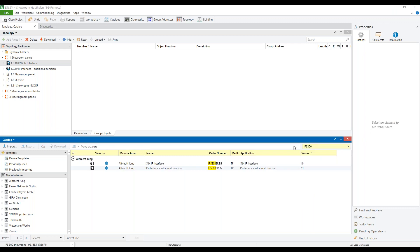We do this by entering the article number in the ETS catalog and we find both applications. For this demonstration, we already insert the applications and the device certificates.